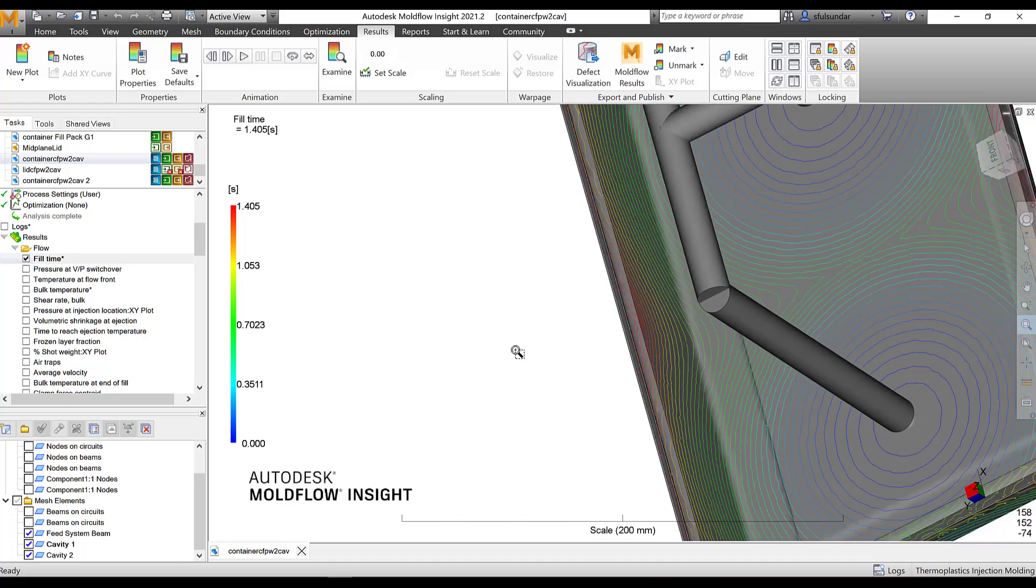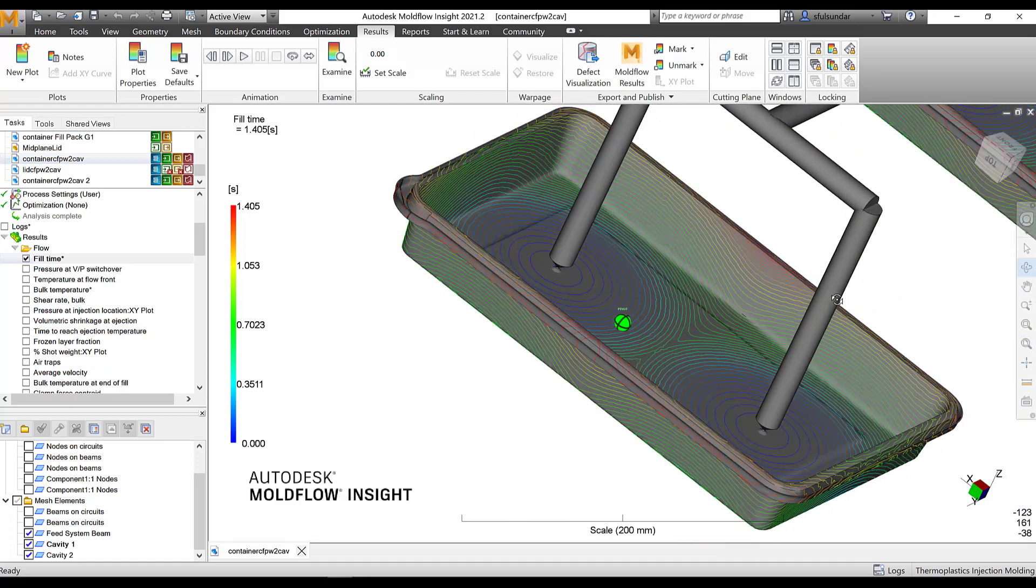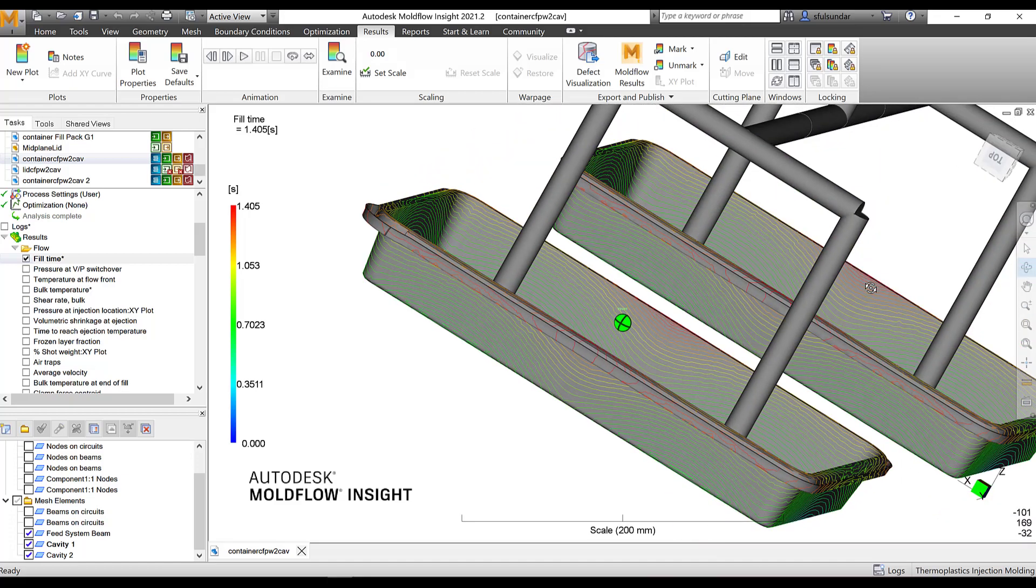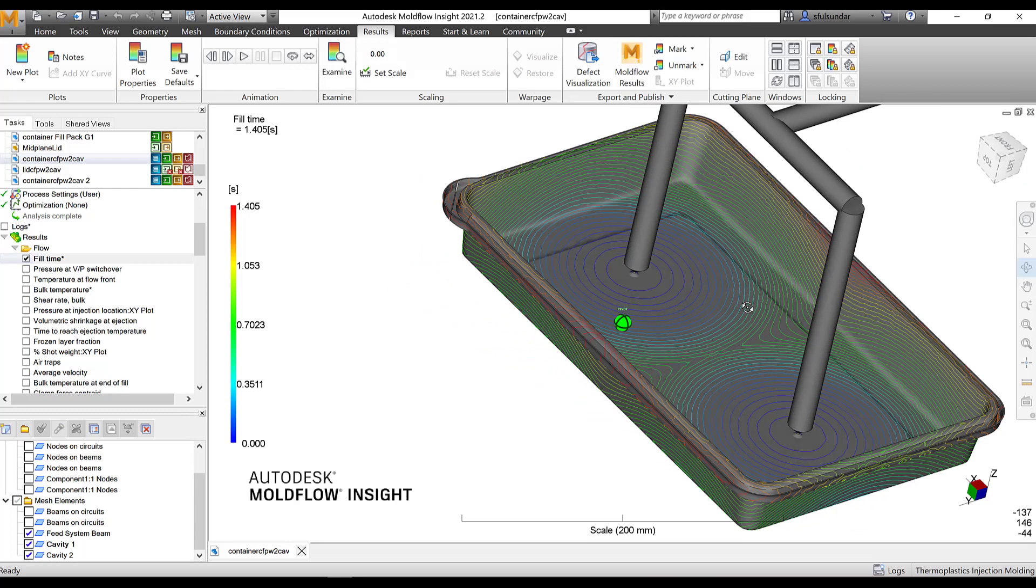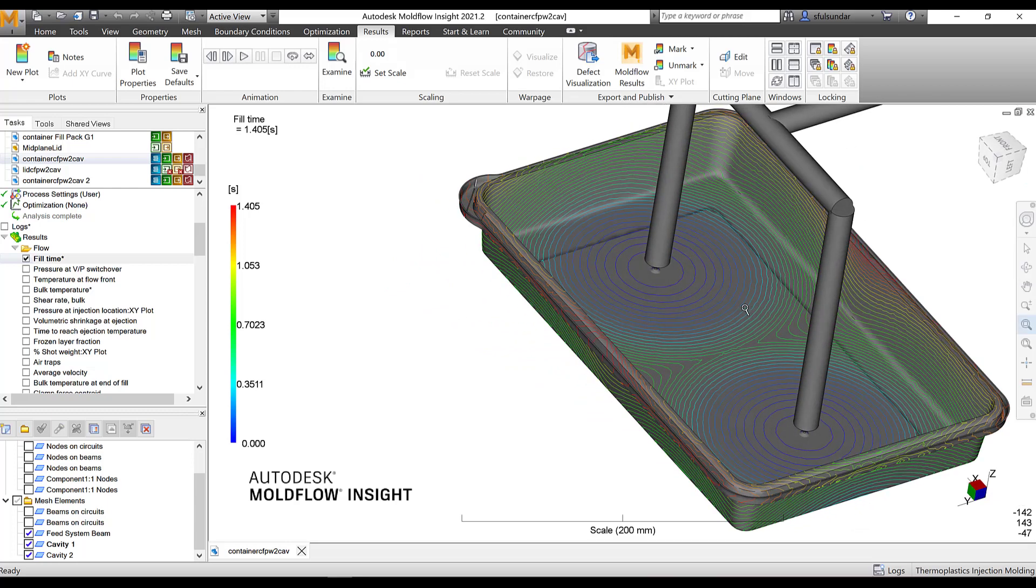It will also help us to know the race tracking, like the flow. If the two flows are moving because of the gate, one at the top and one at the bottom, it can help us to know whether there is a race tracking happening in your part. Instead of just looking at the shaded results, I would recommend you to look at the contour plots as well to understand the weld line locations, the race tracking effect.